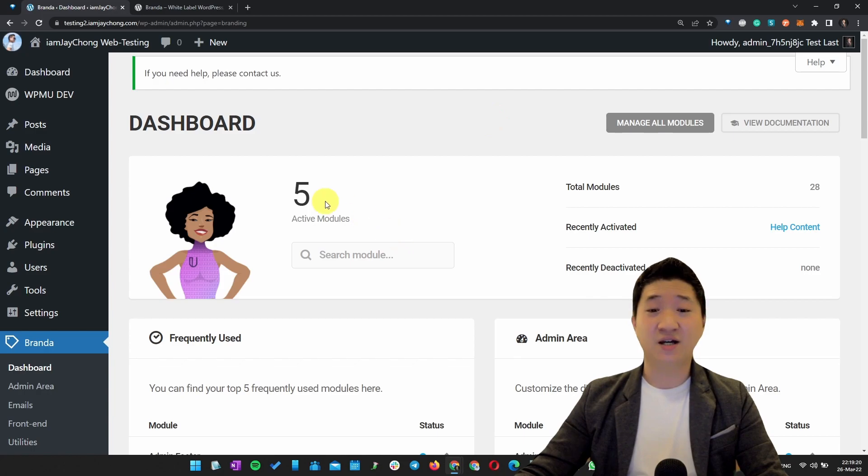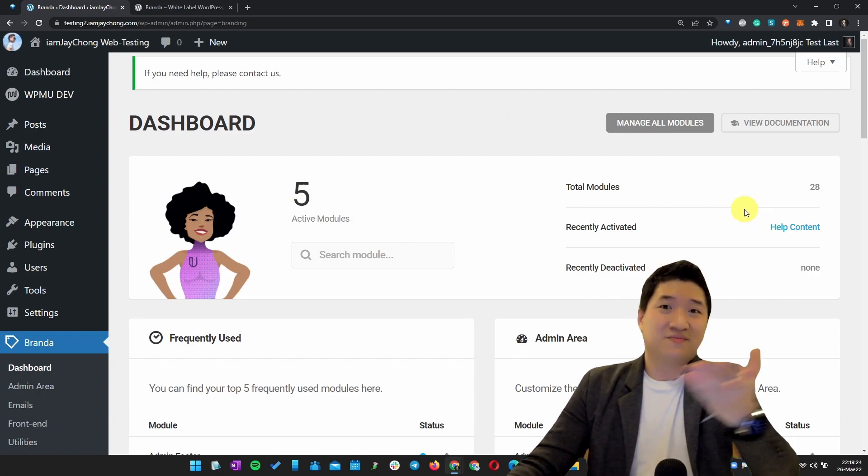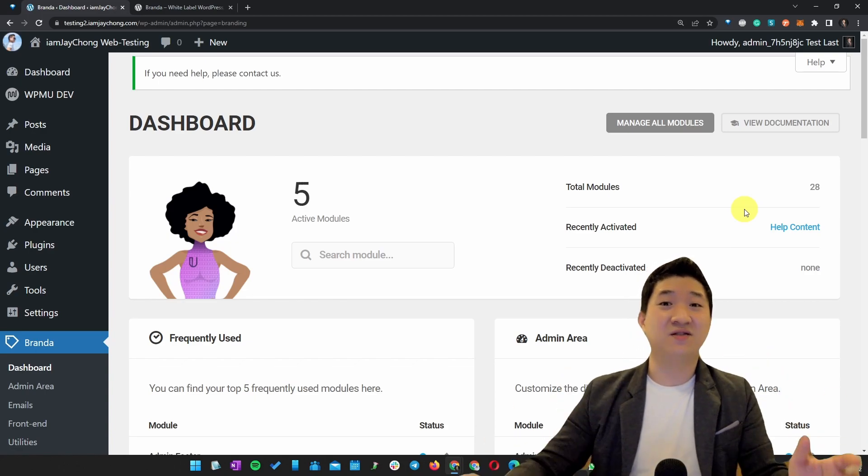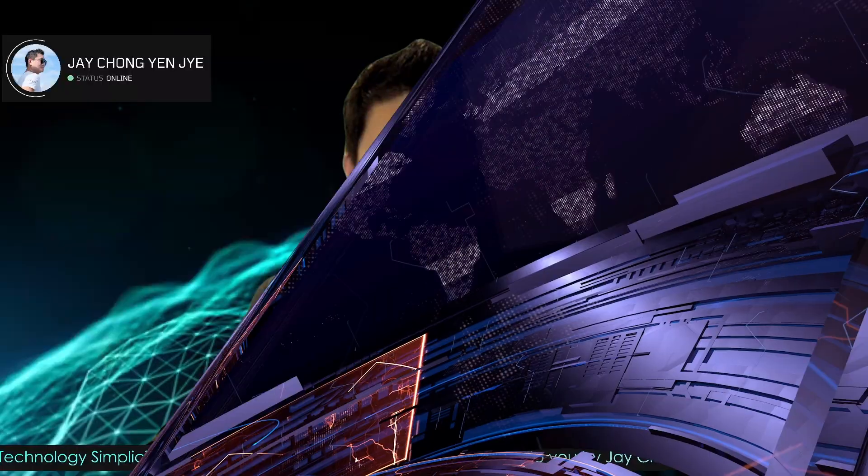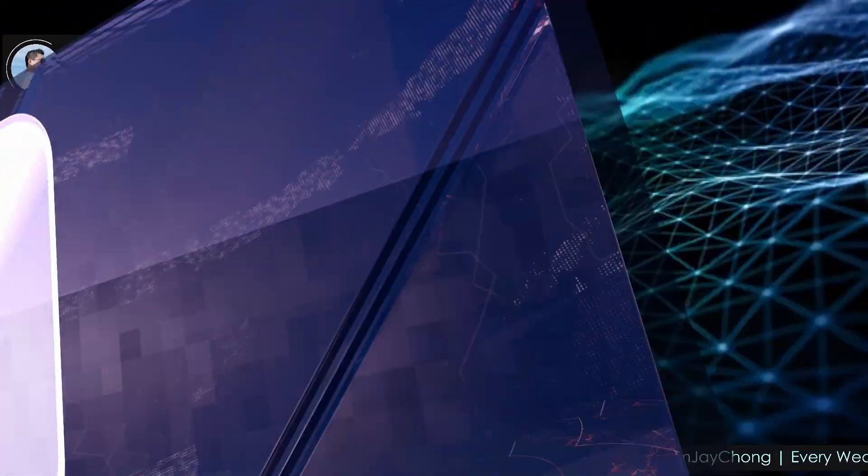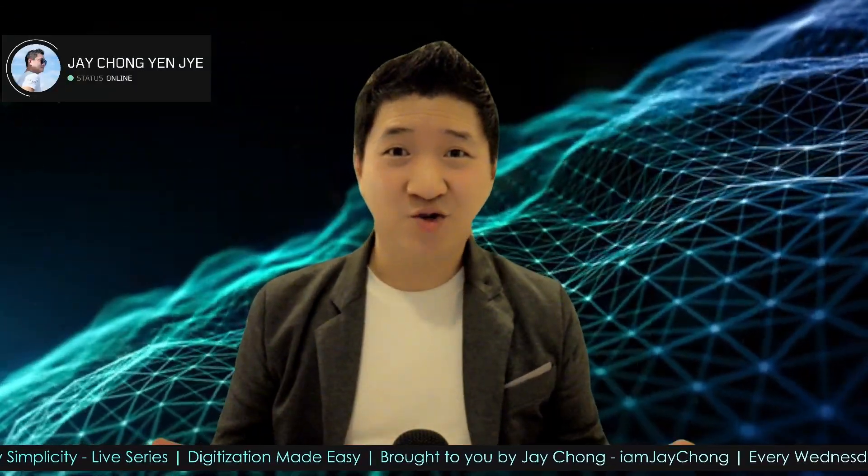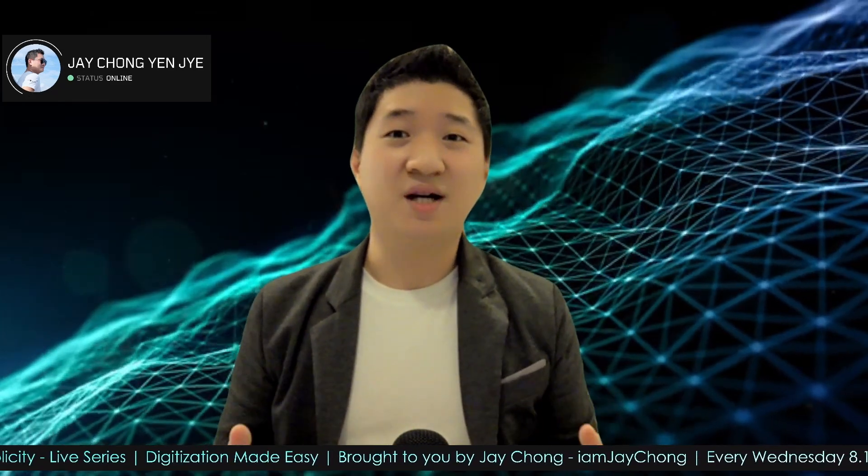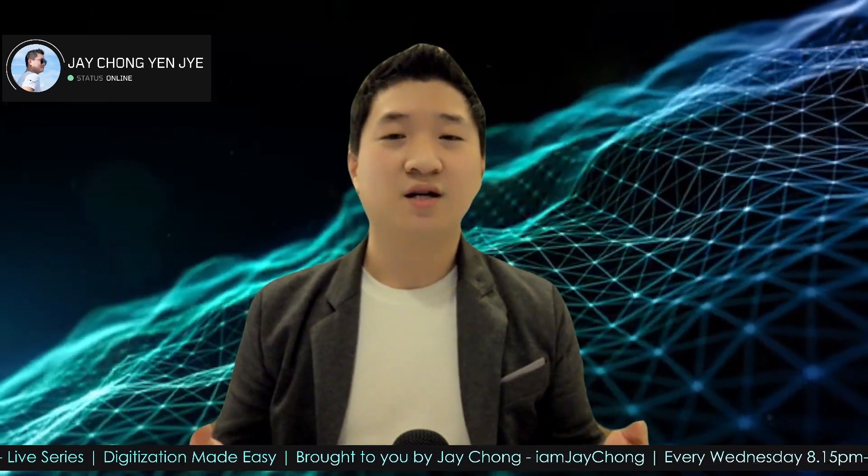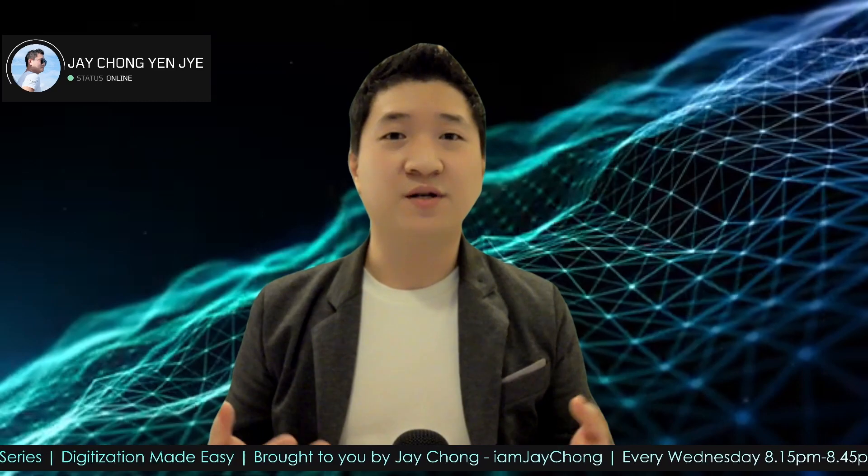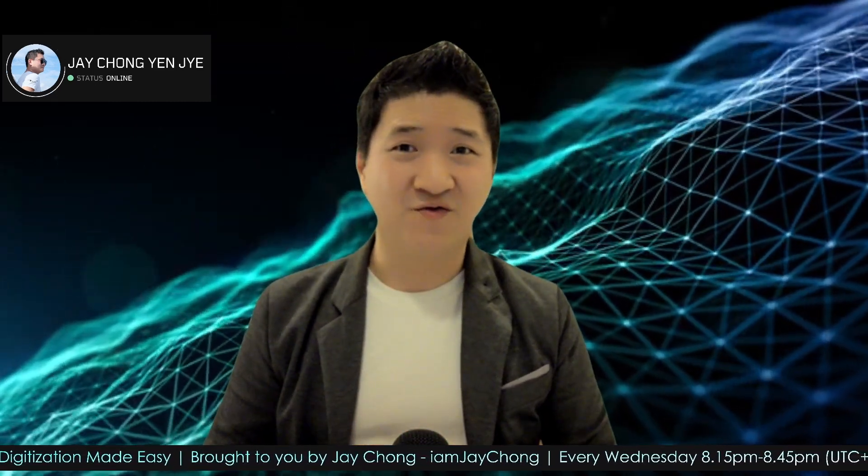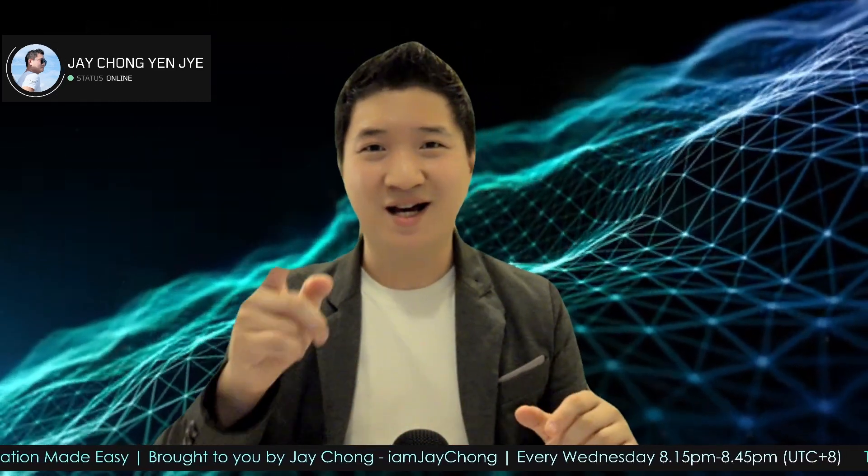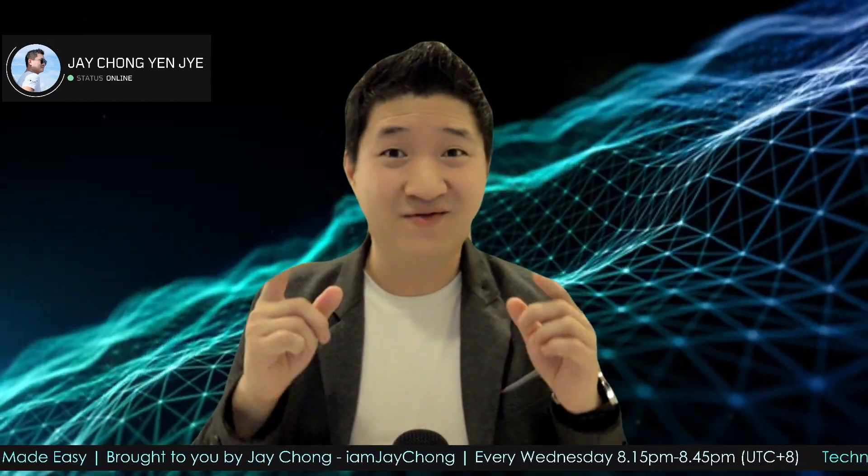Basically, there are a lot of modules that you can customize. Like I said one more time, it's 100% free. I already shared with you how to use a simple plugin called Branda, which is developed by WPMU Dev. Thanks to them, you now can white label your whole WordPress website like a pro, and most importantly, it's free.